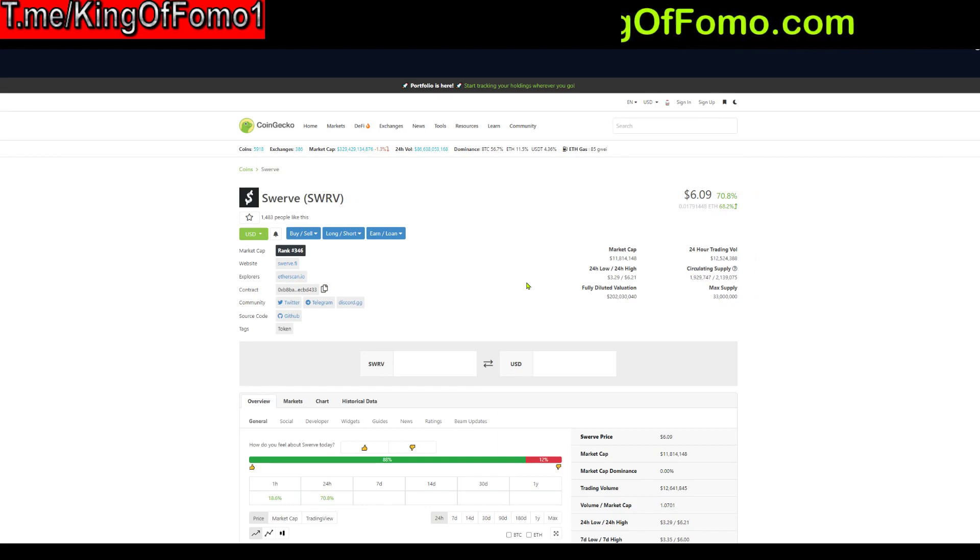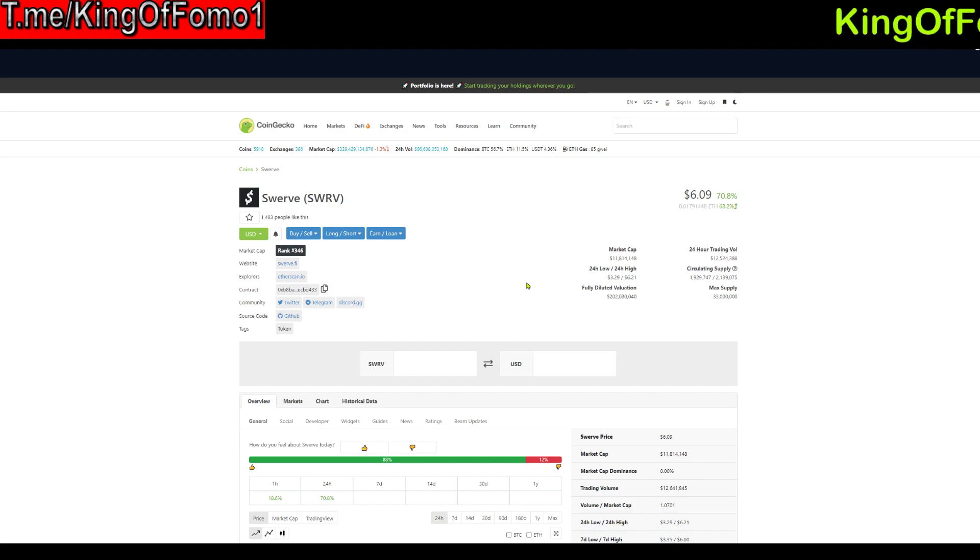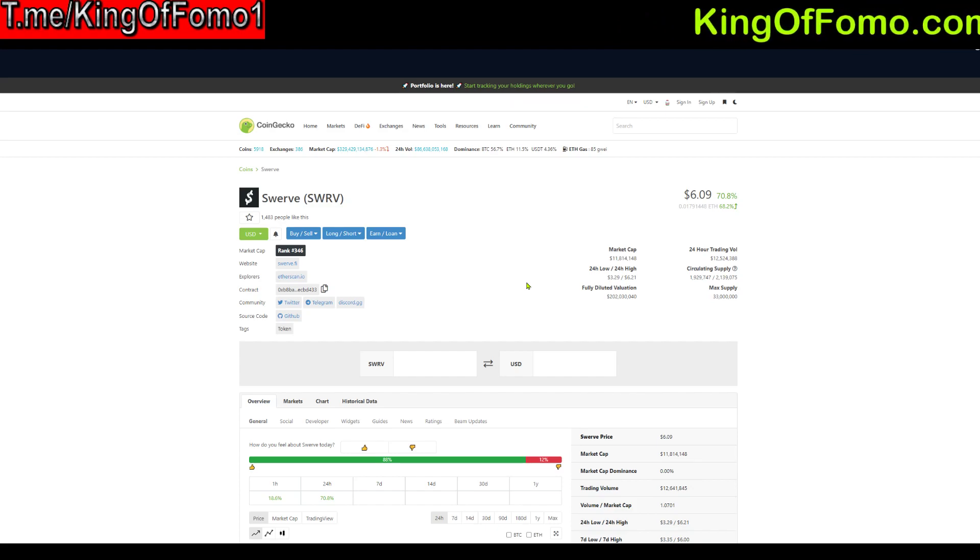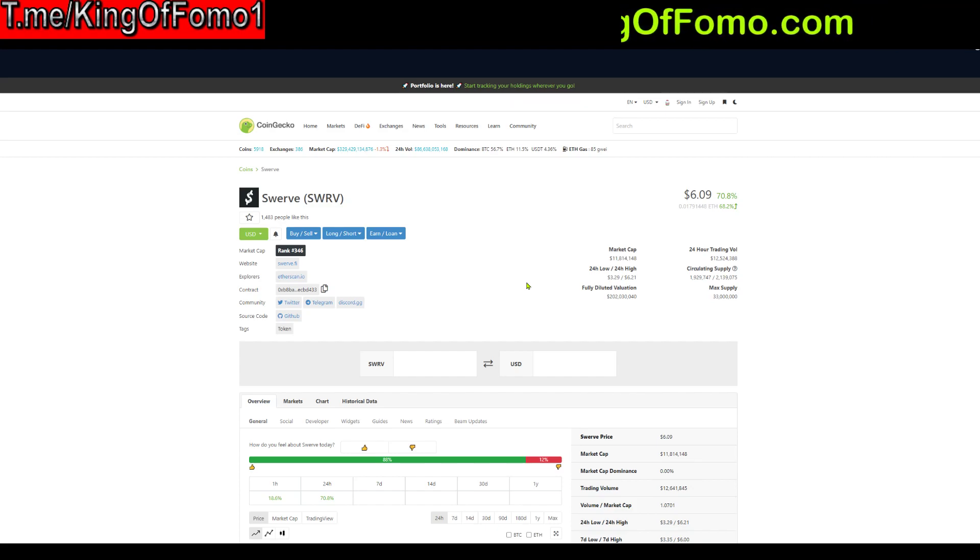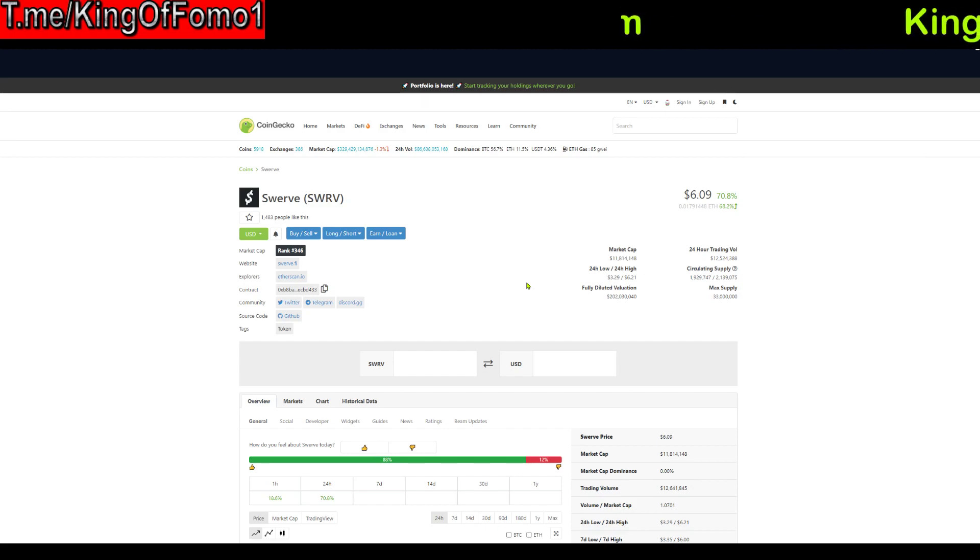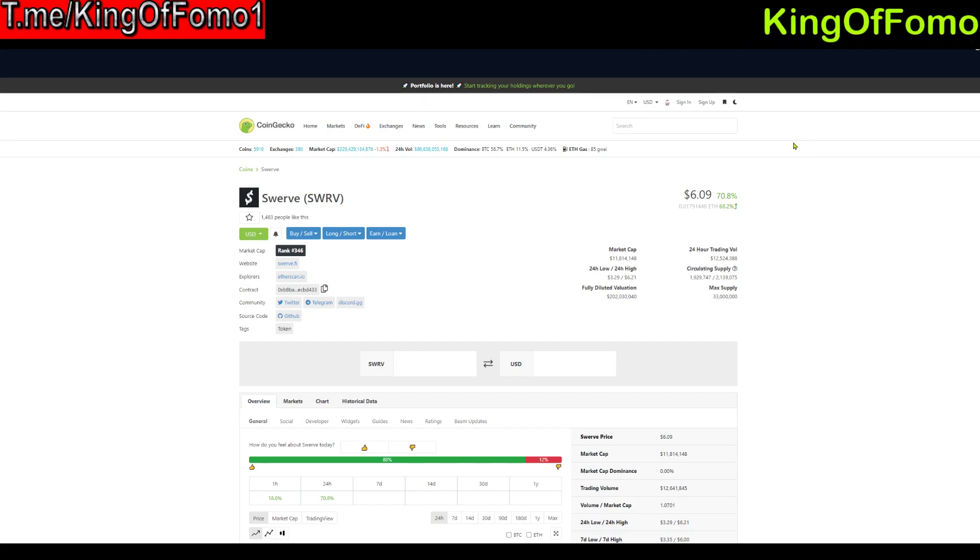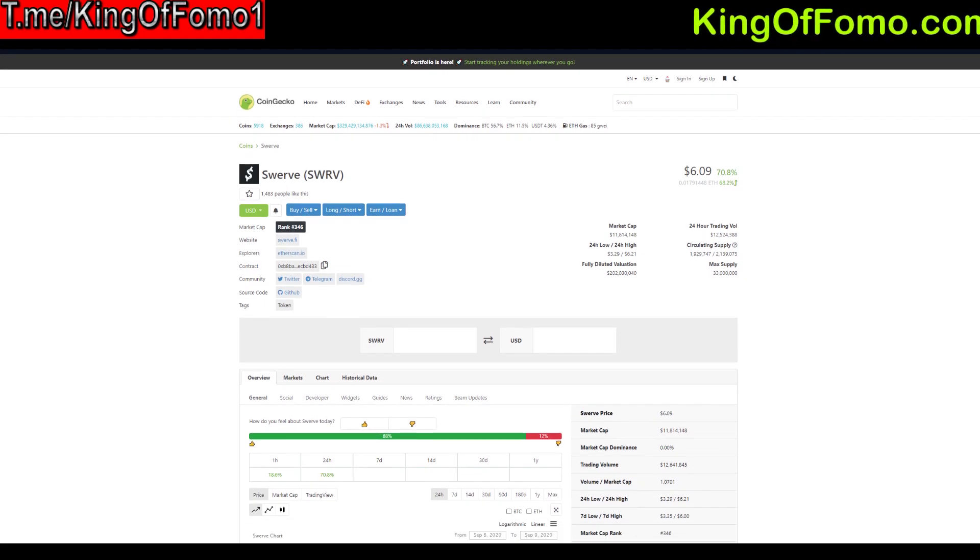If this is your first farming token and you're confused about any of the steps if you have any basic questions like how do I use MetaMask then don't do it. Please don't do it. Go do some research first. Figure out how all this stuff works and then decide whether or not you want to do this Swerve.